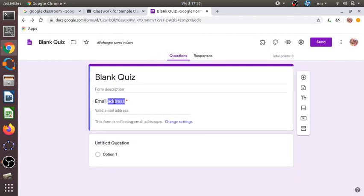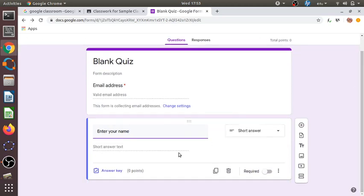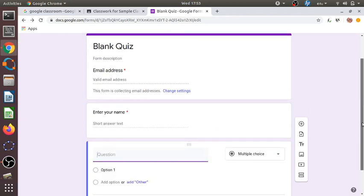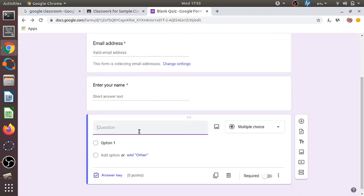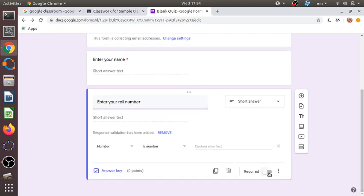We save those settings. We can see the form is collecting email addresses. We can also add fields for students to enter their name and roll number, since scores and roll numbers will be listed in an Excel sheet. It will be very useful to collect the name and roll number automatically. We can click 'Required' so students cannot proceed without entering this information.